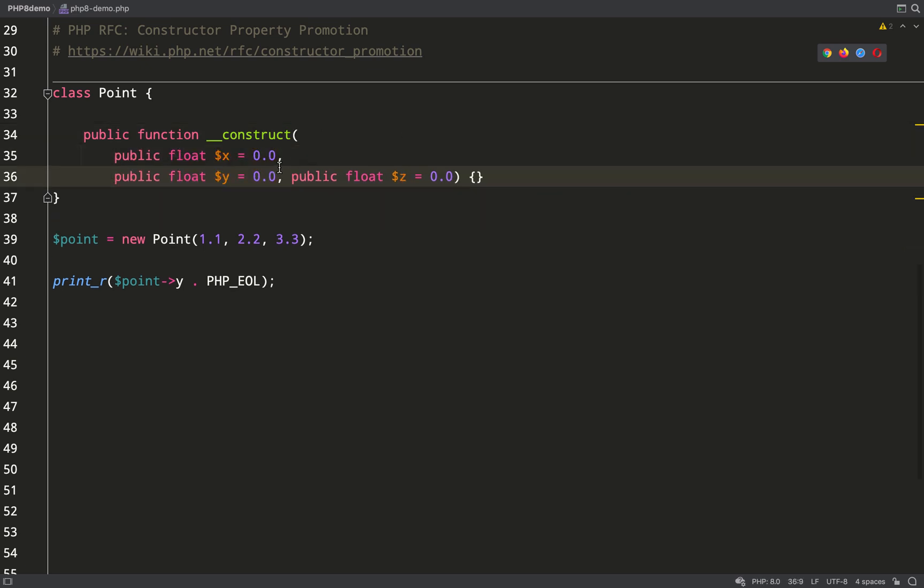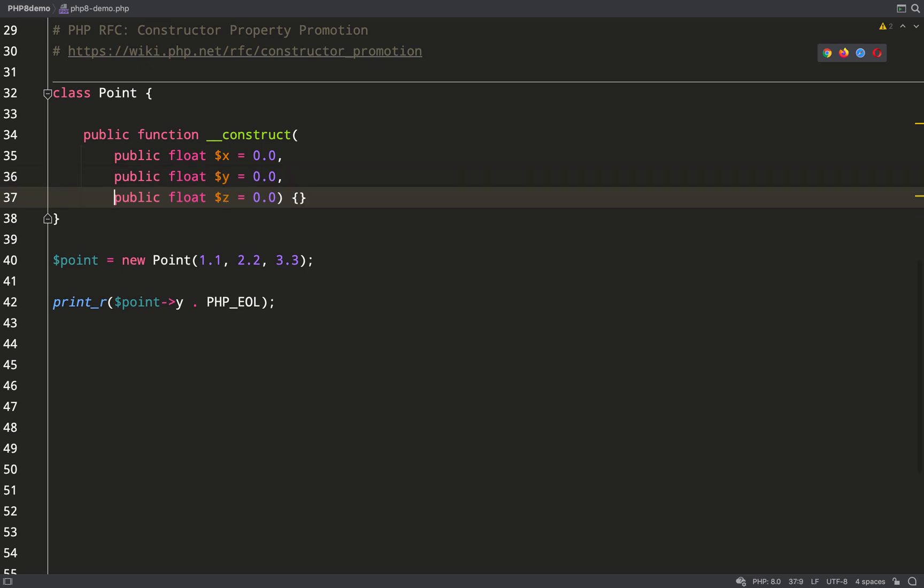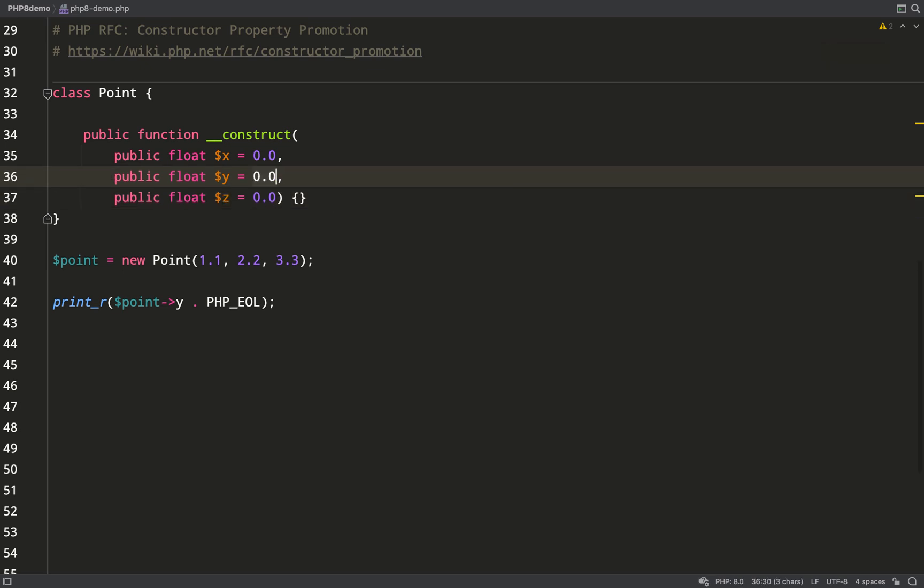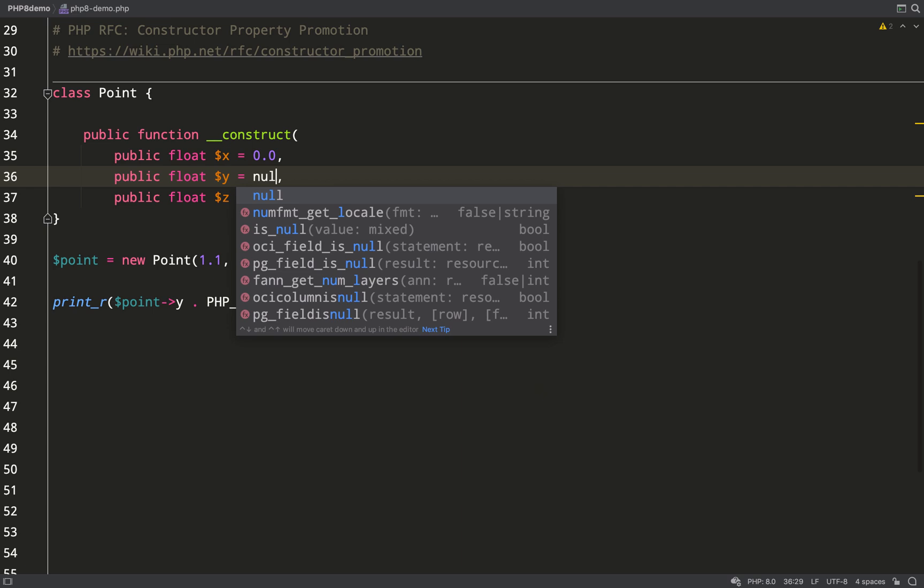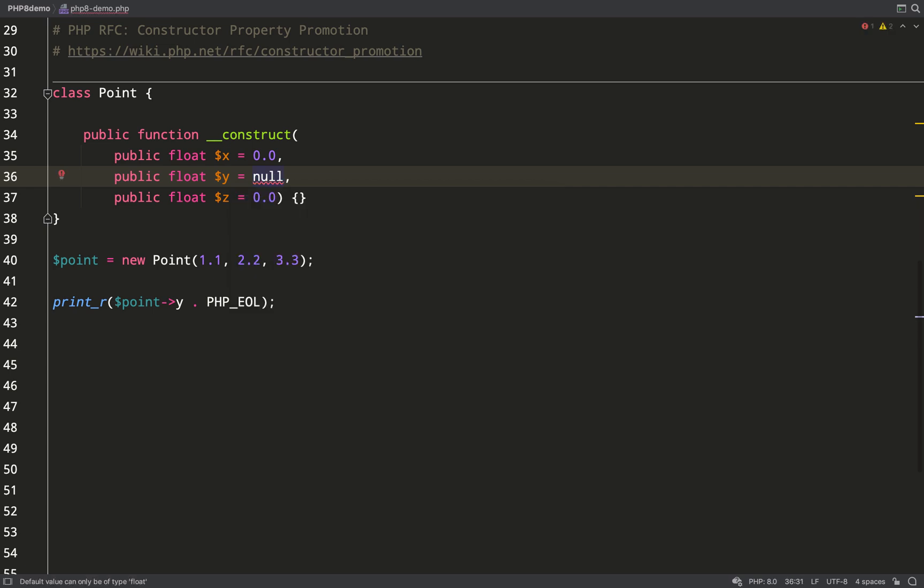There you go. I'll move these all onto their own lines, which is probably how most people are going to do this. I'll just show you a couple of things to watch out for. Say, for example, I wanted to have a default of null. As you can see, angry red squiggle because don't forget this is now a declaration.